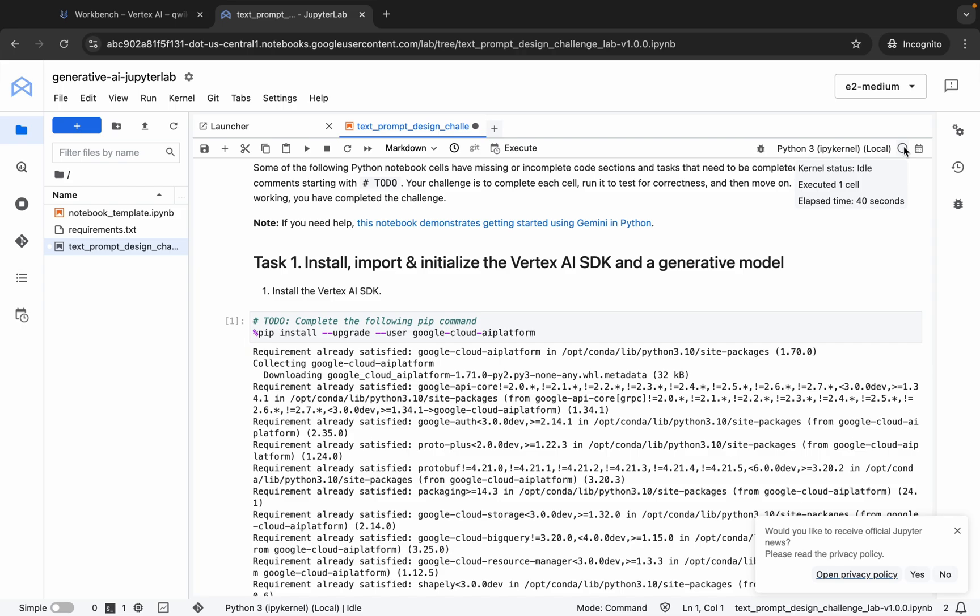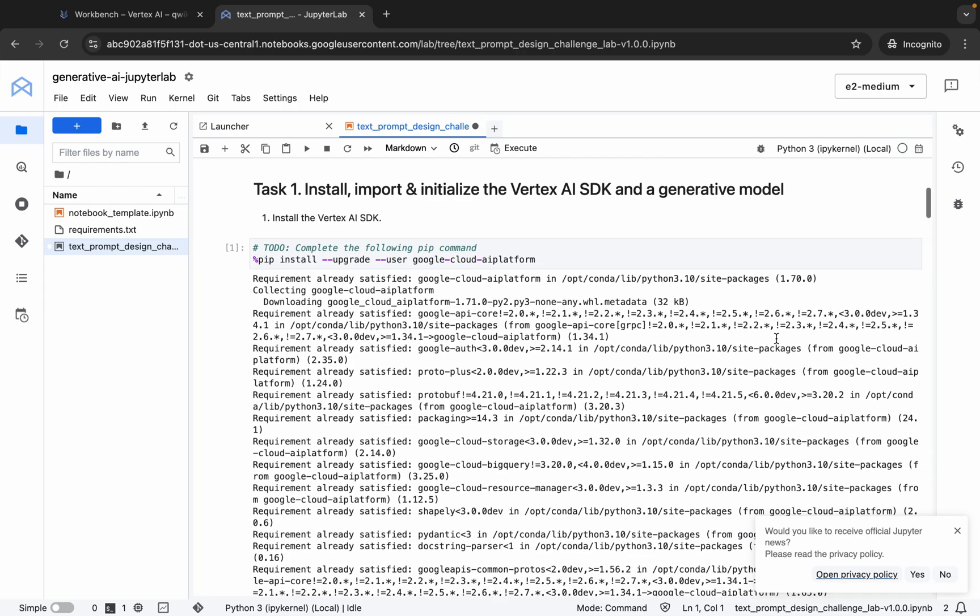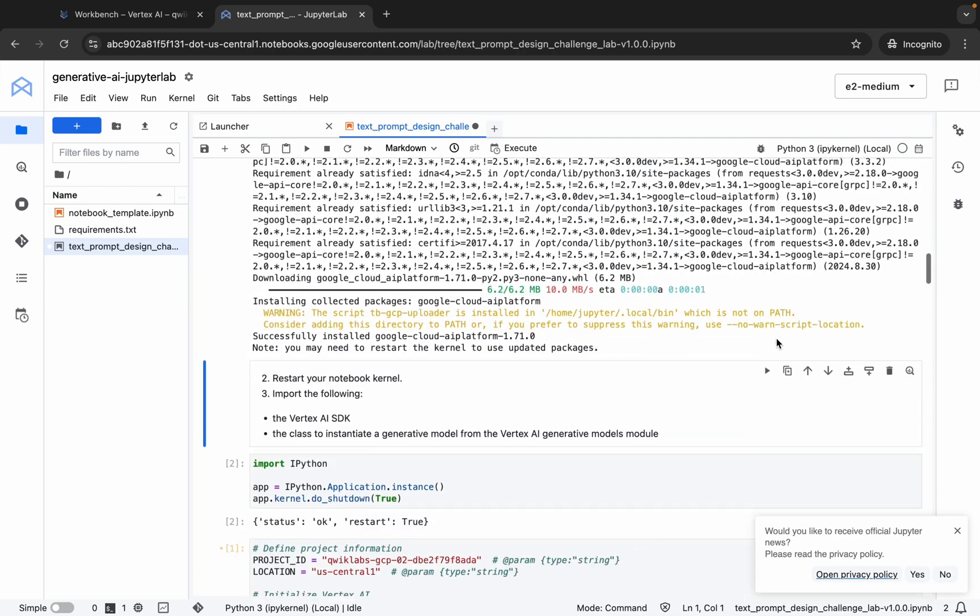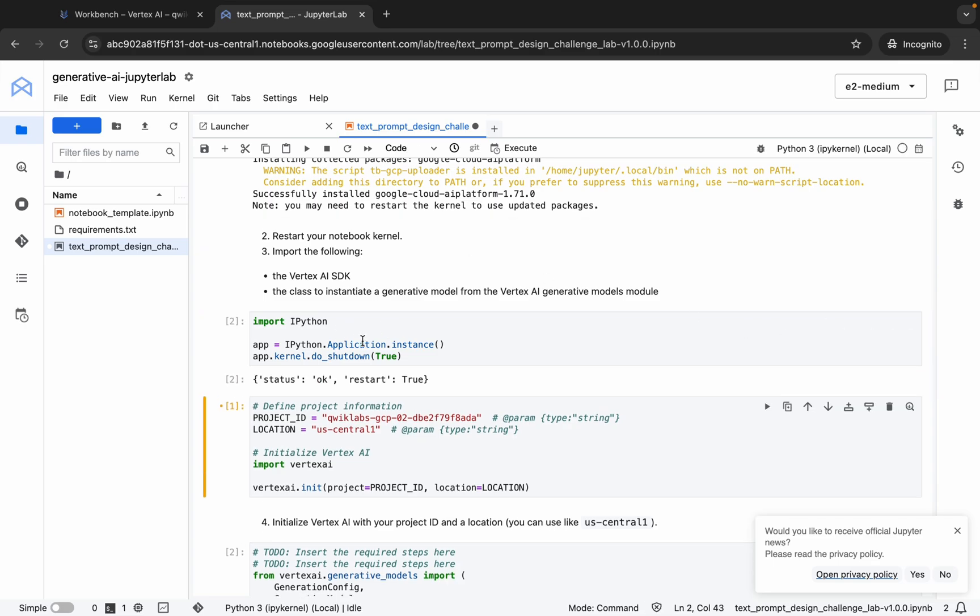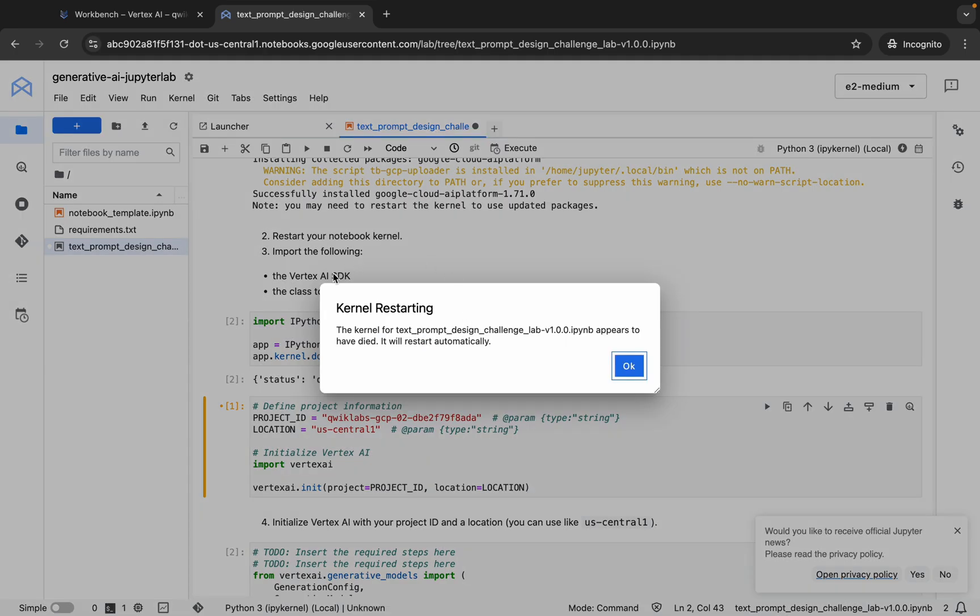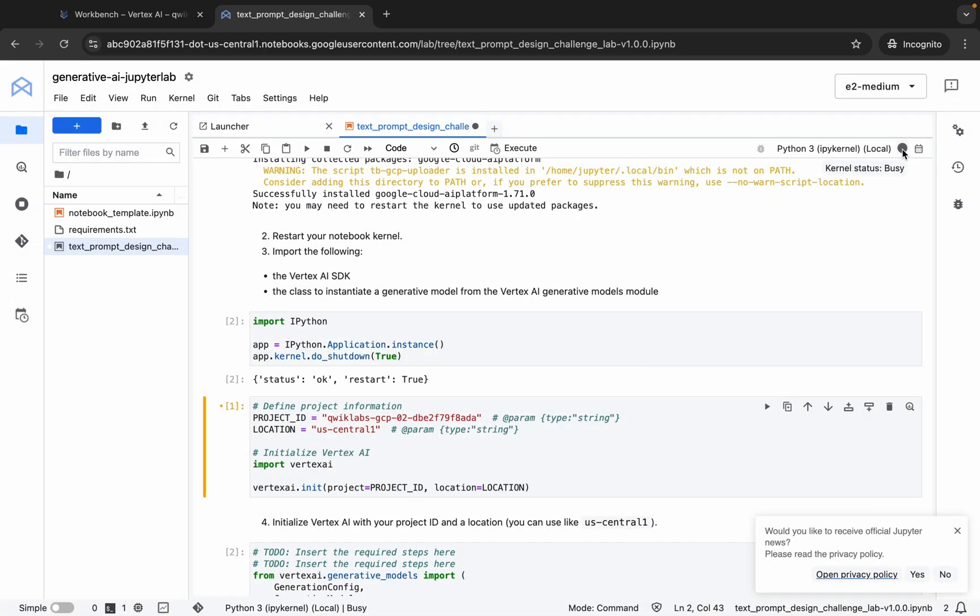And it's finally done. Now what we have to do is restart our kernel. For that, we have to run this shell. So just run this and wait. You will get this kind of pop-up. Click on OK and check the status.